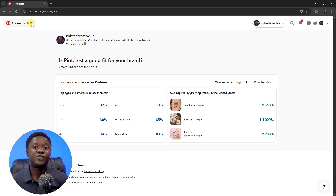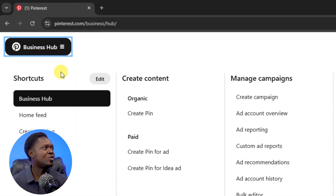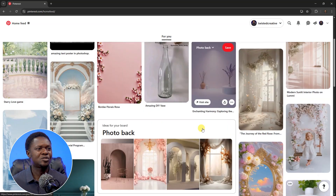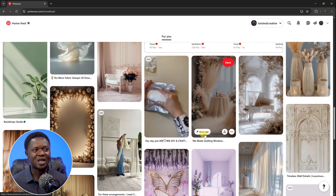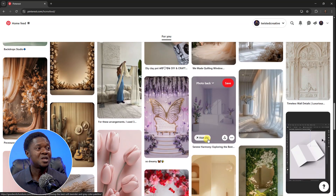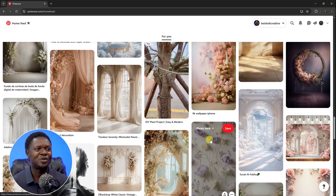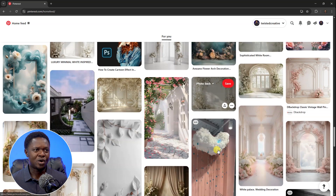If you are not signed in, you can sign in — it's very important. Pinterest is very useful whether you're a photographer, cinematographer, or whatever you do. Click on the home hub to go to the home feed. You can scroll down and see lots and lots of content — not only backgrounds but many types of creative resources.